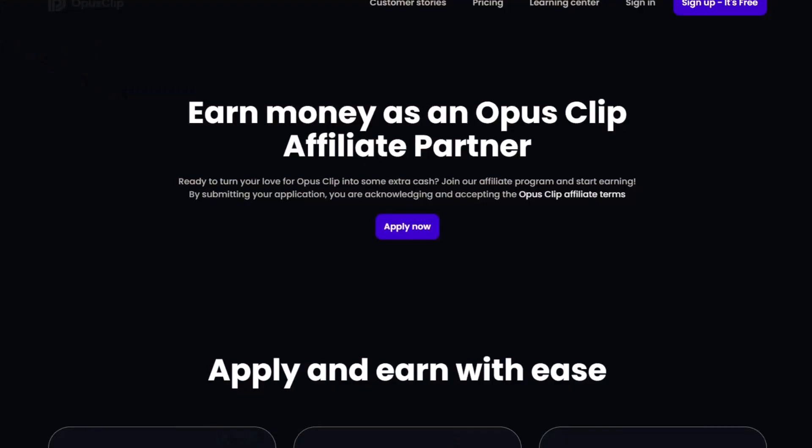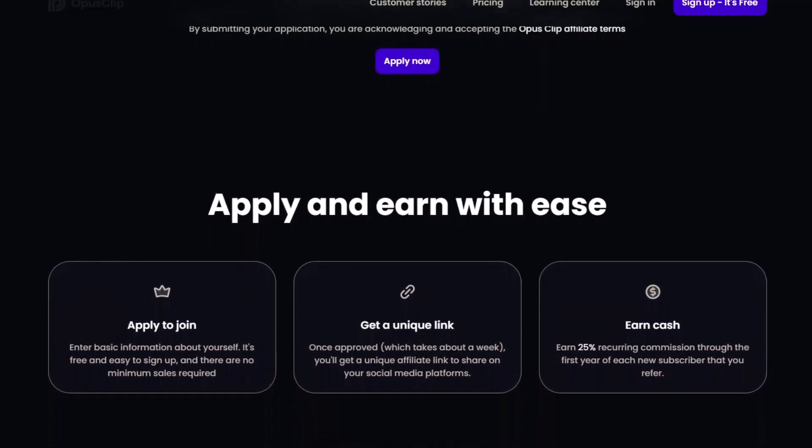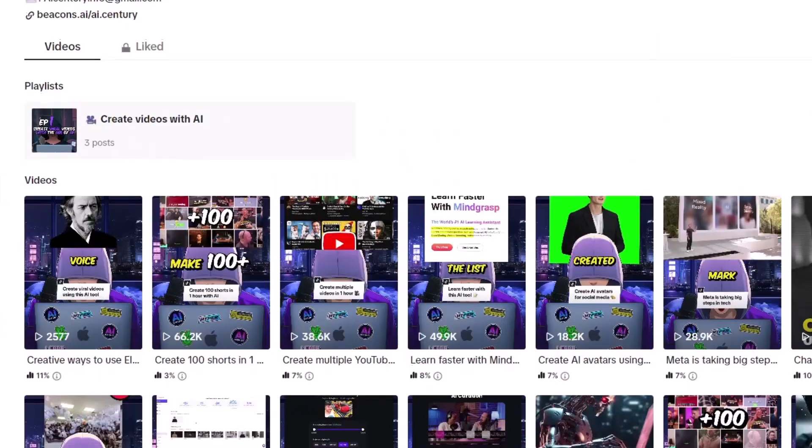One of the best ways I've noticed this account does it is by promoting a website called Opus Pro. Opus Pro is basically a website that helps you create short-form content faster, and it charges around $100 a month. They have a partnership program where they pay creators 25% of the monthly recurring revenue for everybody that uses your link to sign up — meaning if somebody signs up and pays $100 a month for 12 months, you receive $25 a month for that one person.